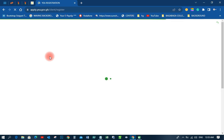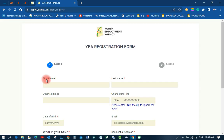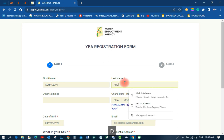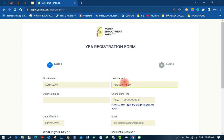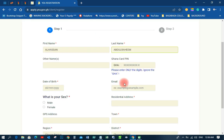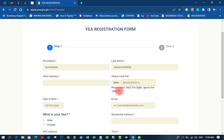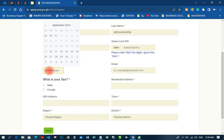We are going to click Registration to do the registration. So I click on registration and it opens up the YEA model form for me to put in my details. Over here at Step 1 they ask for your first name — my first name is Alasan, so I type that in. The next one is the last name, which is Abdul Rahim. And then there is Other Name — if you have another name you can put it there. Then there is Ghana Card PIN — they say please enter only the digits and ignore the 'GH', so you just put the numbers only.